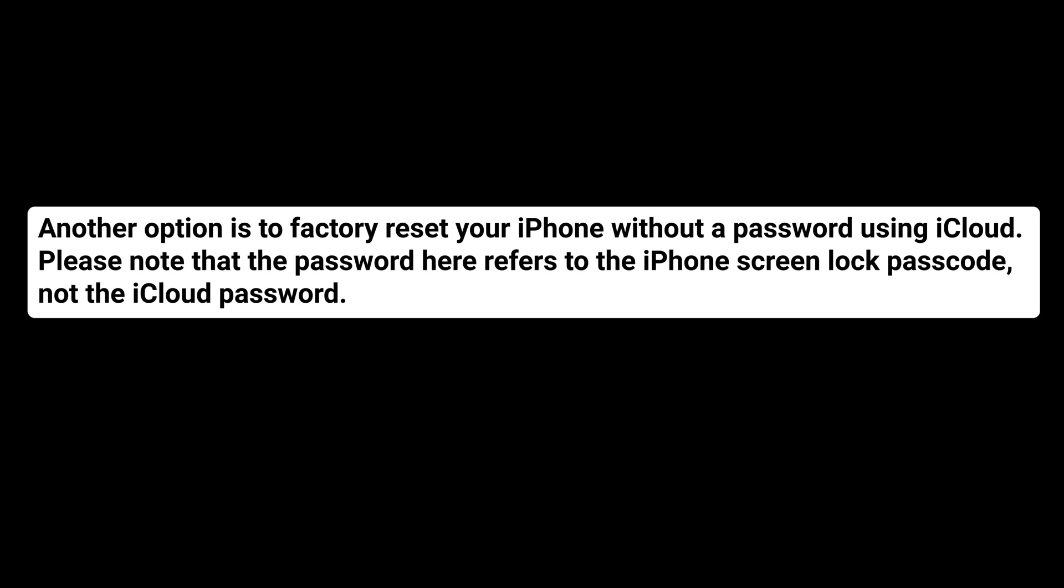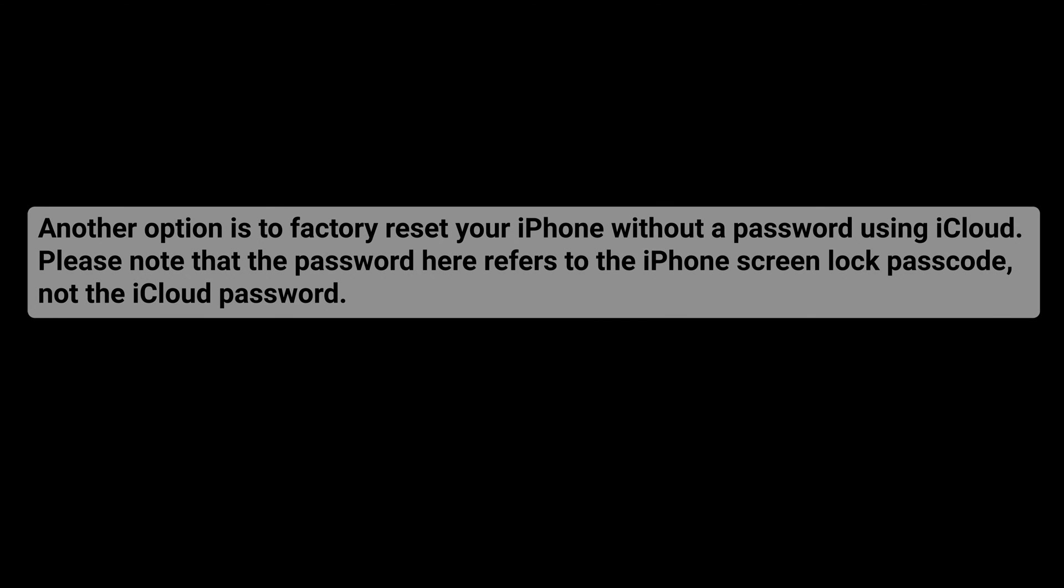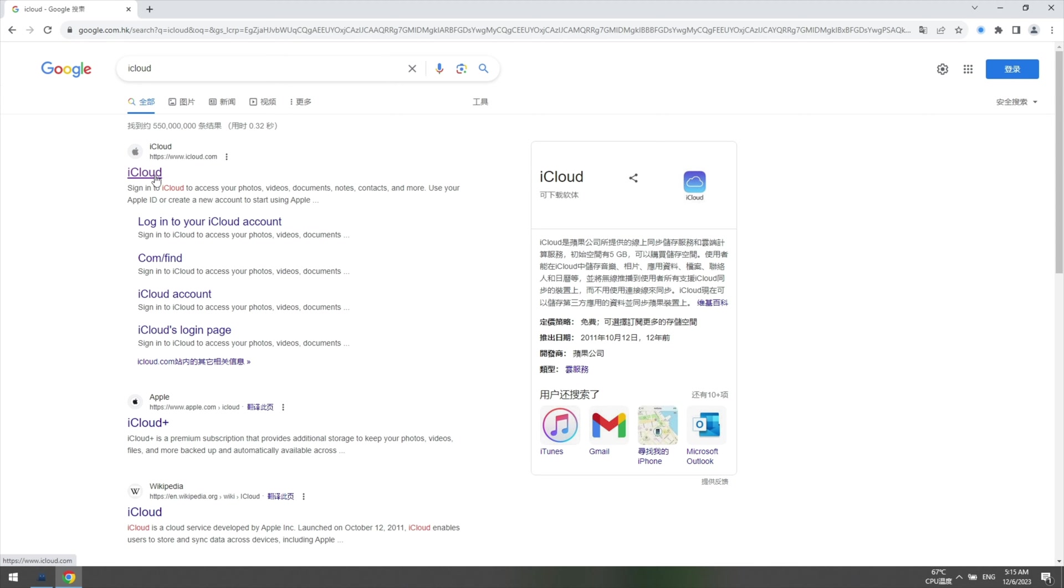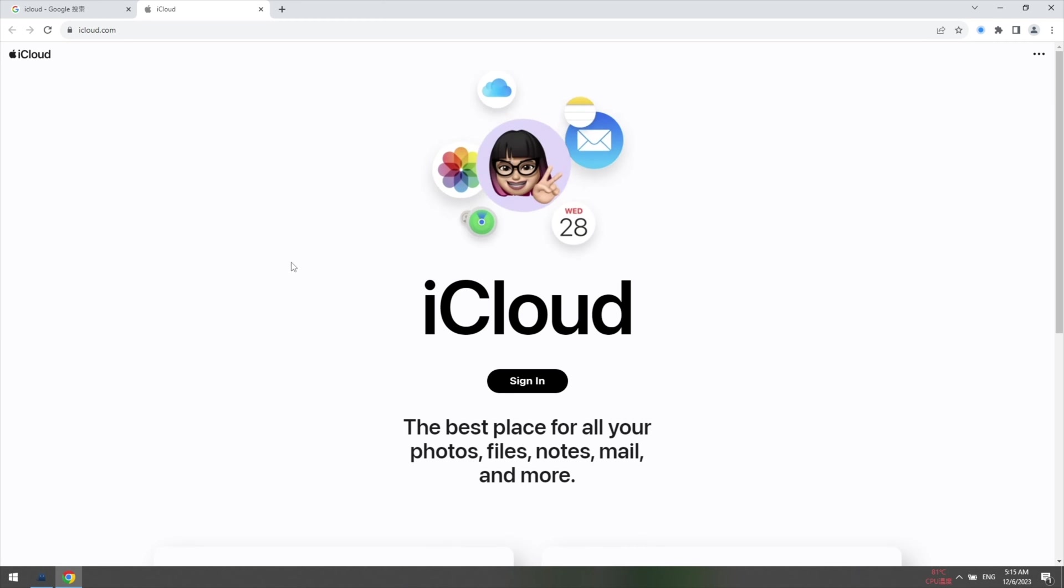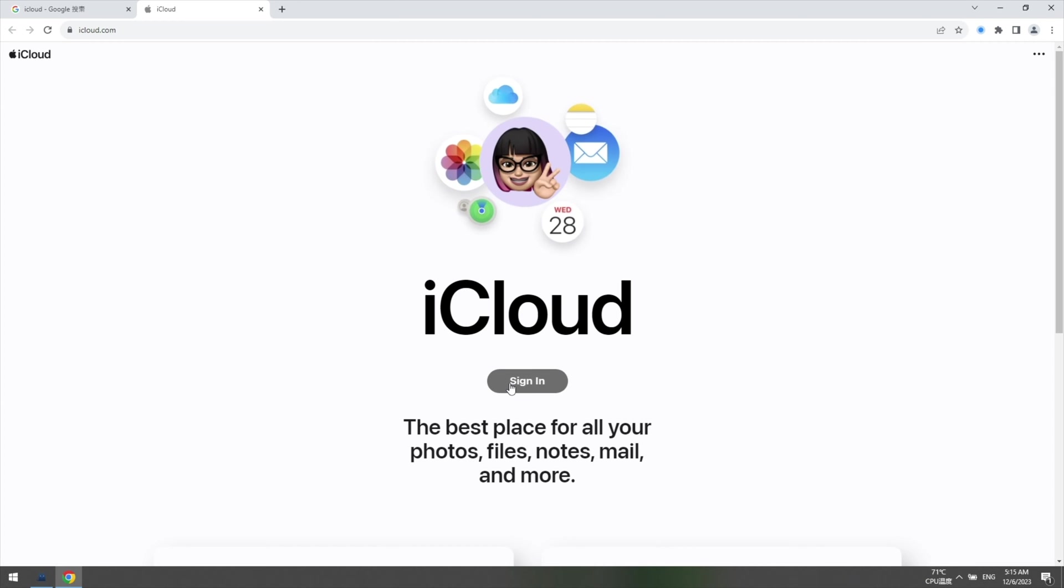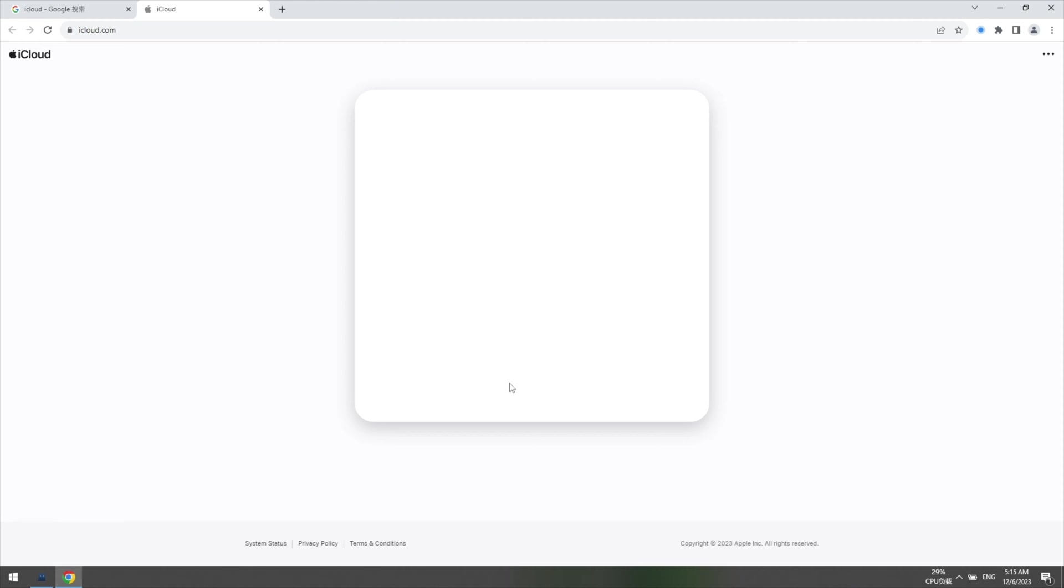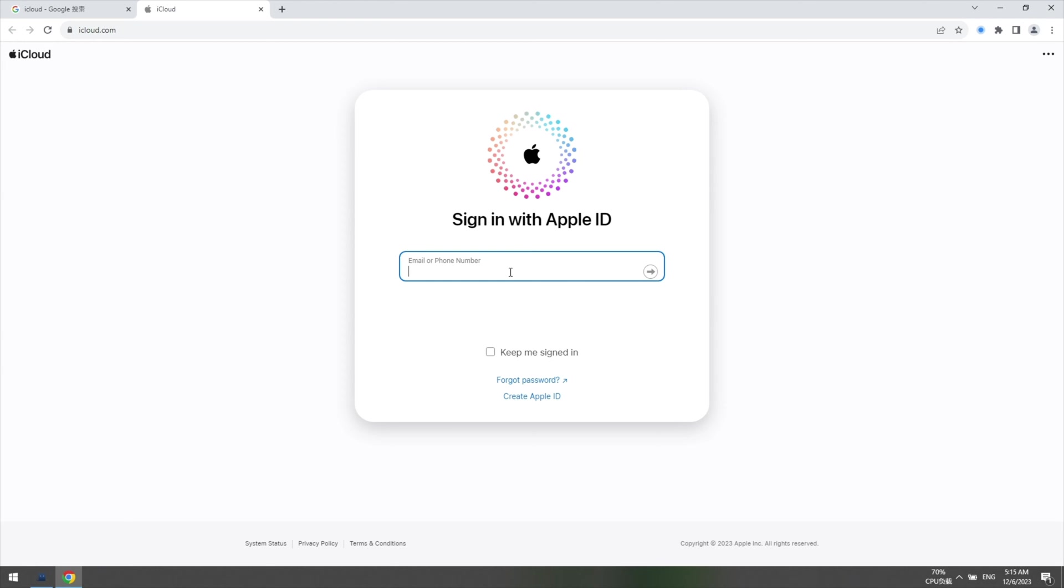Please note that the password here refers to the iPhone screen lock passcode, not the iCloud password. Here's how you can do it. Go to iCloud.com in a browser on your computer or other devices and log in with your Apple ID and password.